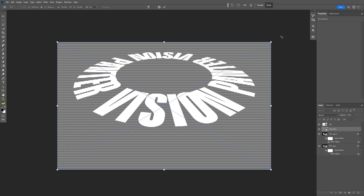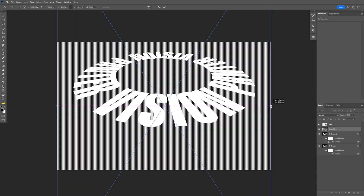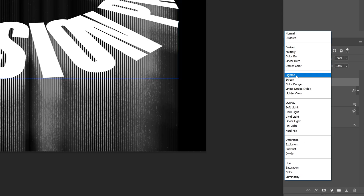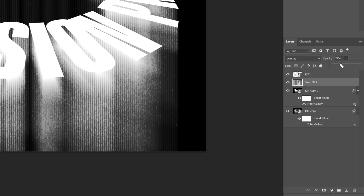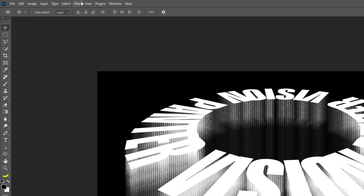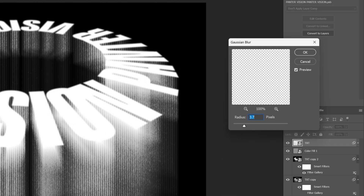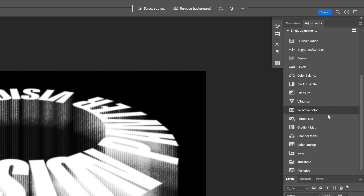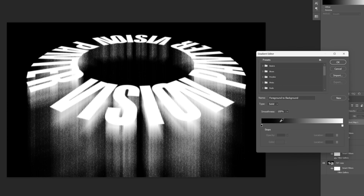Press Ctrl+T, hold Shift, and rotate it 90 degrees. Press Shift+Alt to stretch it out, double-click to release, then go to the blend mode and change it to Overlay. Decrease the opacity quite a bit — I'll go with about 30. Now select the top text layer, go to Filter > Blur > Gaussian Blur, add a small amount of blur — I'll use 3.5 — and click OK. Then go to Adjustments, scroll down, and select Gradient Map. Click on the gradient to edit it and add a new color stop.